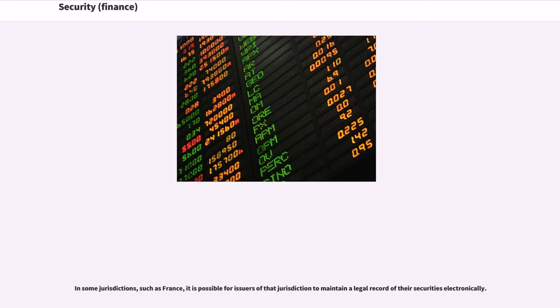There are two general ways this has been accomplished. In some jurisdictions, such as France, it is possible for issuers of that jurisdiction to maintain a legal record of their securities electronically. In the United States, the current official version of Article 8 of the Uniform Commercial Code permits non-certificated securities. However, the official UCC is a mere draft that must be enacted individually by each U.S. state. Though all 50 states have enacted some form of Article 8, many of them still appear to use older versions of Article 8, including some that did not permit non-certificated securities.